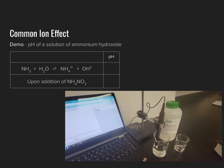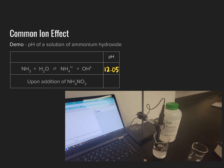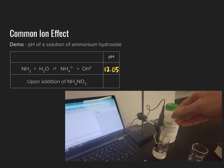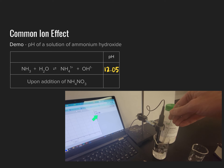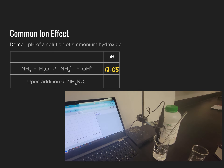We'll now see the Common Ion Effect in action in a quick demonstration. We're examining a system where ammonia interacts with water — as NH₃ accepts a proton from water, it forms ammonium ions (NH₄⁺) and hydroxide ions (OH⁻). We're going to add ammonium nitrate (NH₄NO₃) to this equilibrium system. The initial pH of the solution being measured is approximately 12.05.